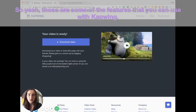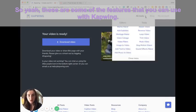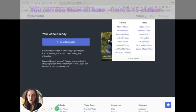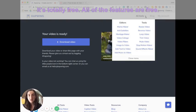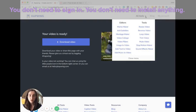So yeah, those are some of the features that you can use with Kapwing. You can see them all here. There's 15 of them. And it's totally free. All of the features are free. You don't need to sign in. You don't need to install anything.